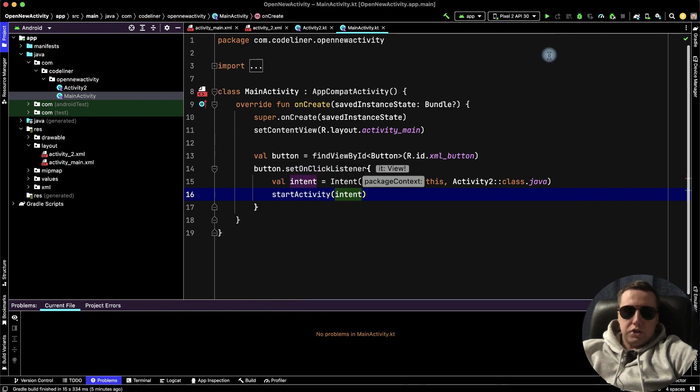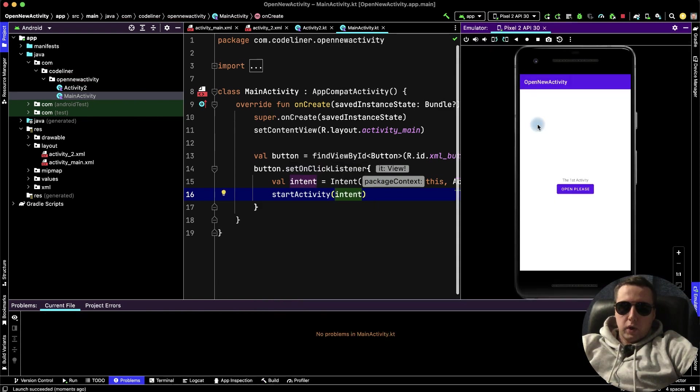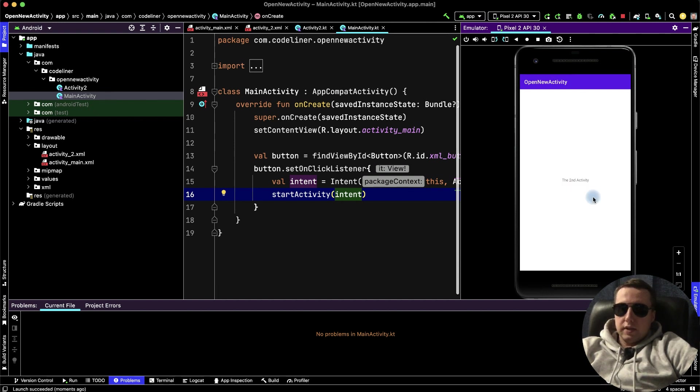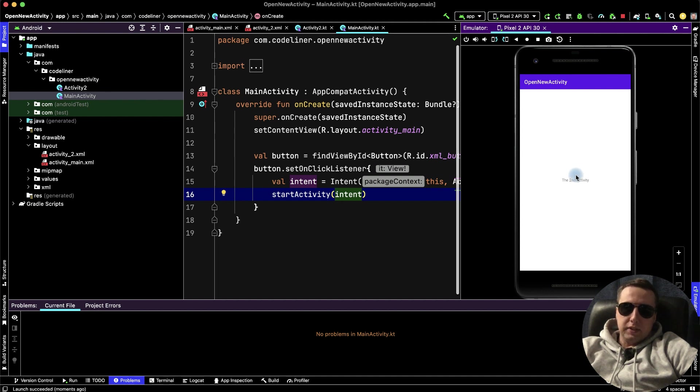Let's check it, how it works. Run the app. We have our Open New Activity project. Click Open please. And we see that the second activity was opened.